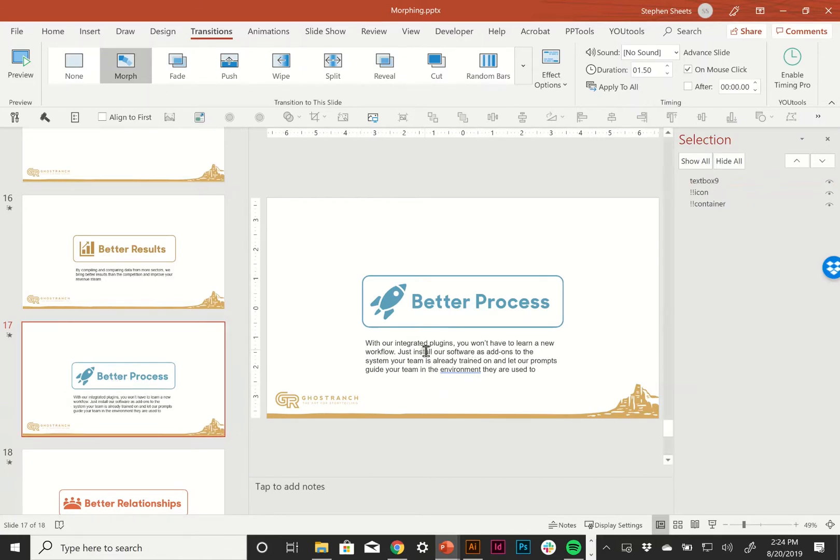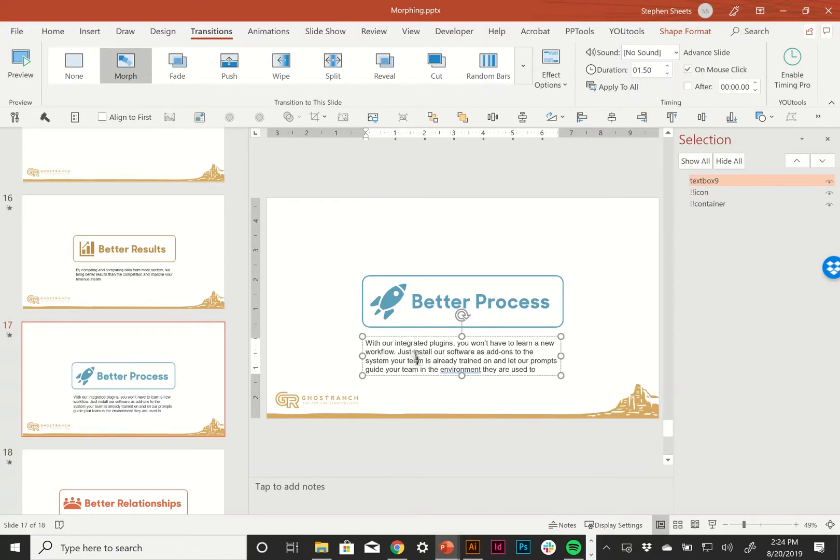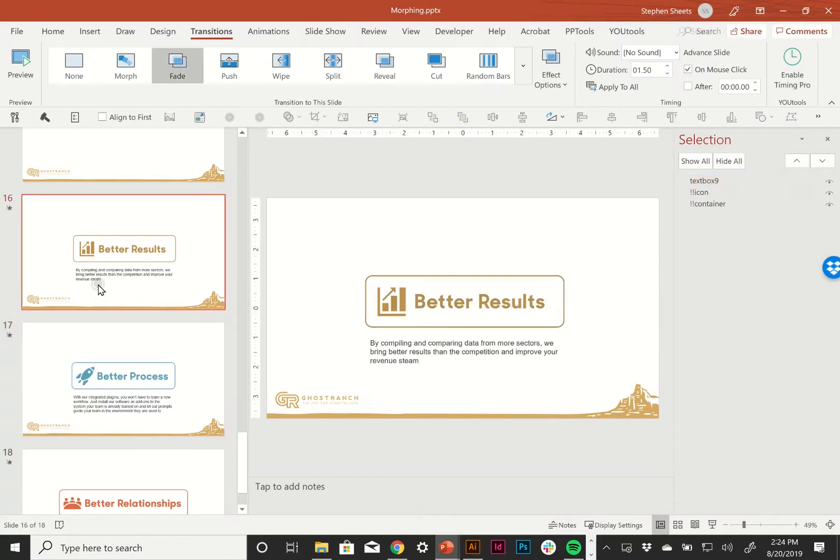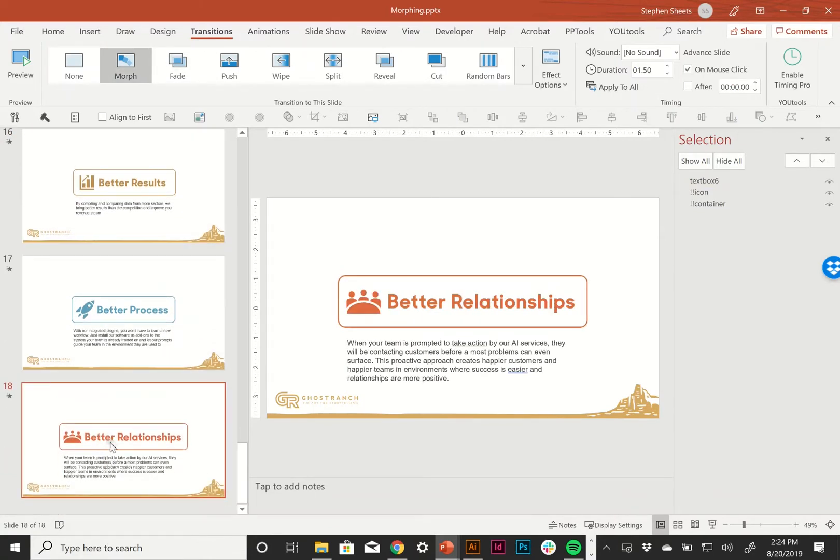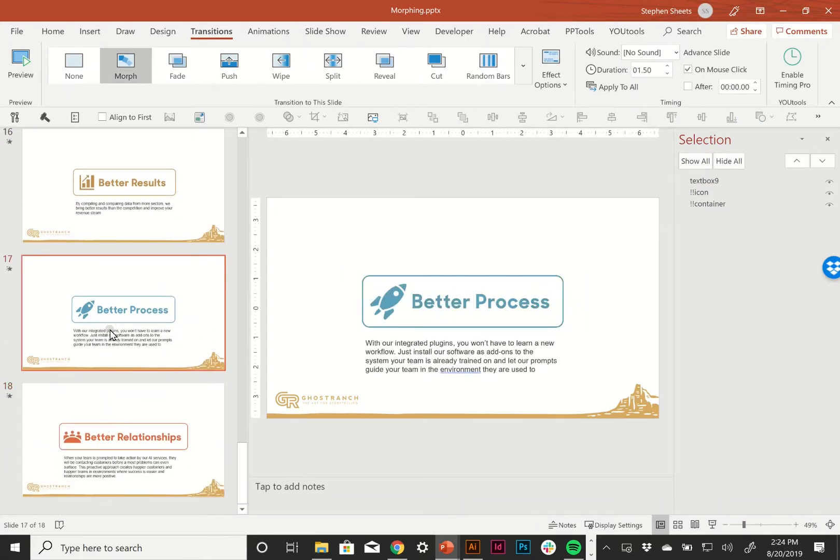And that should stop the morph from working because say we call it bang bang stay. Obviously that doesn't exist on this slide or the slide after. So it should stay in place.